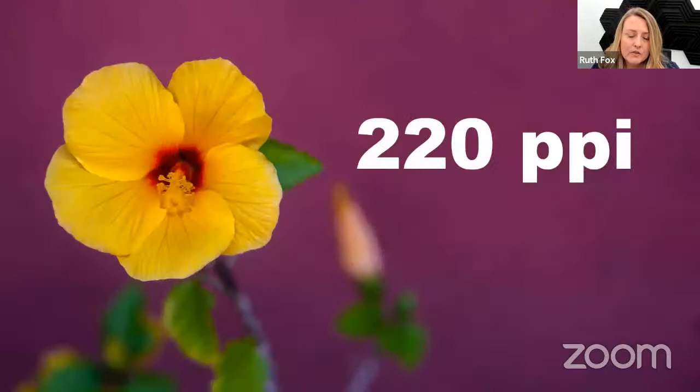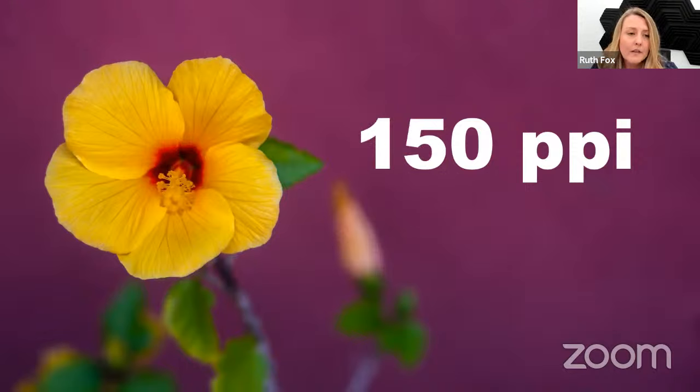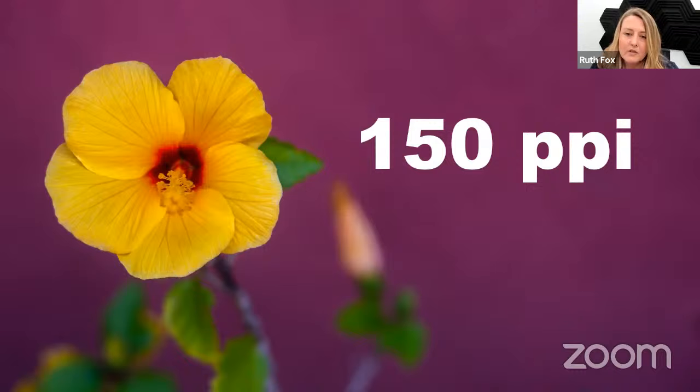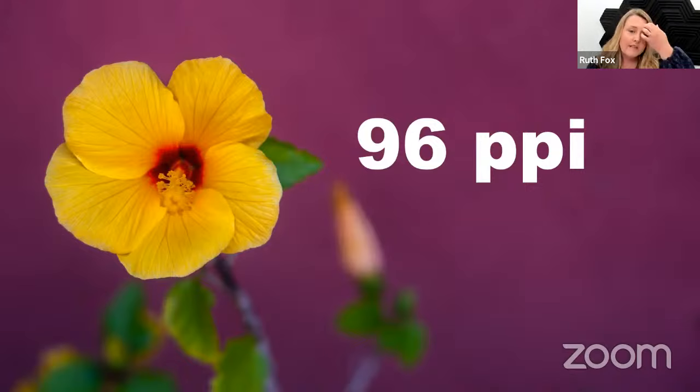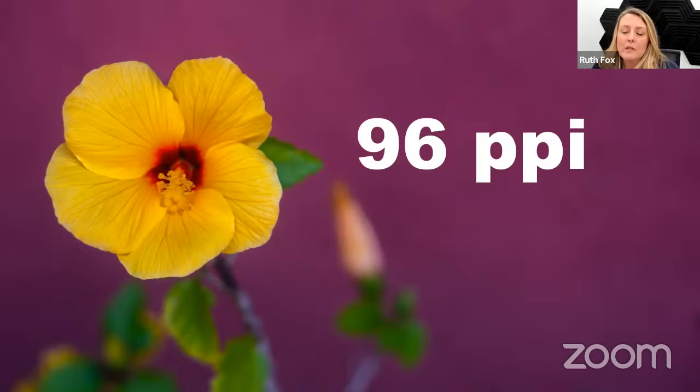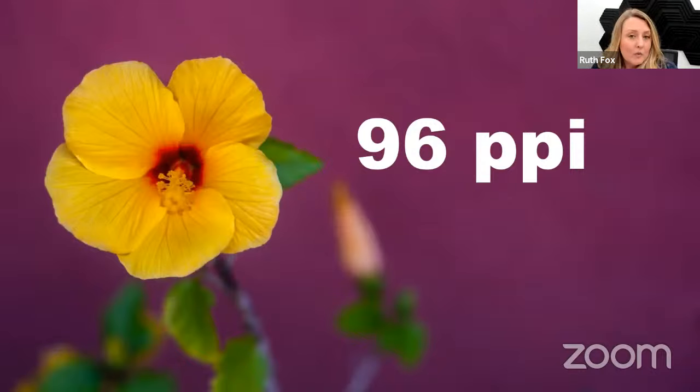To show you the slight difference in a non-technical photograph, this is 220 PPI, 150 PPI. Changes to the resolution don't really make that much of a difference. Down to 96, there's only a slight difference when the image is that low. But as I said, I recommend sticking to 150 PPI for anything that is text or has more detail on it.